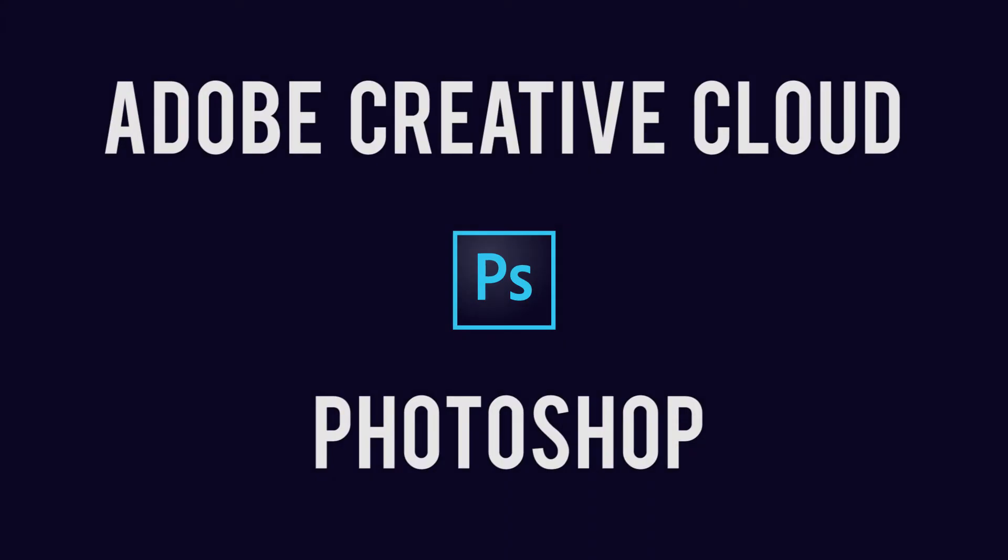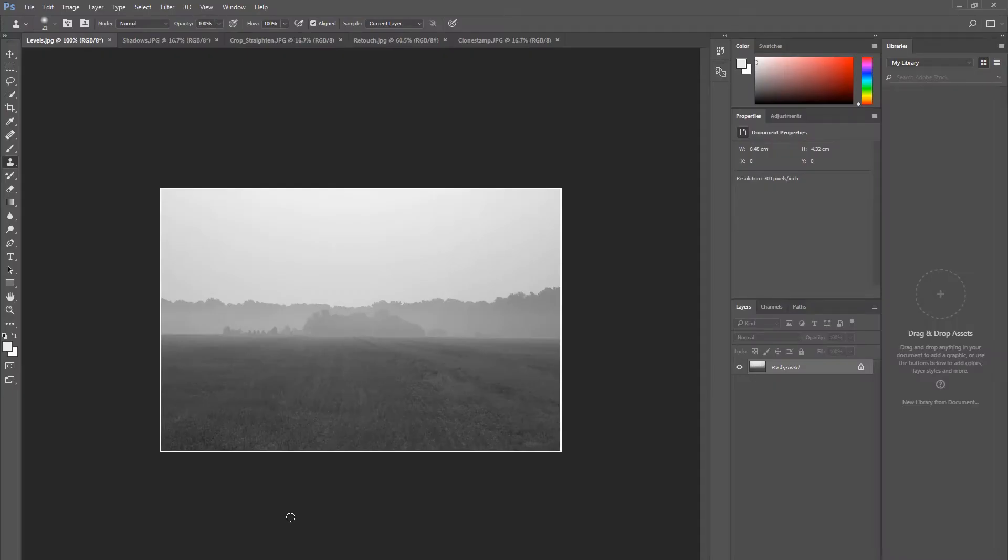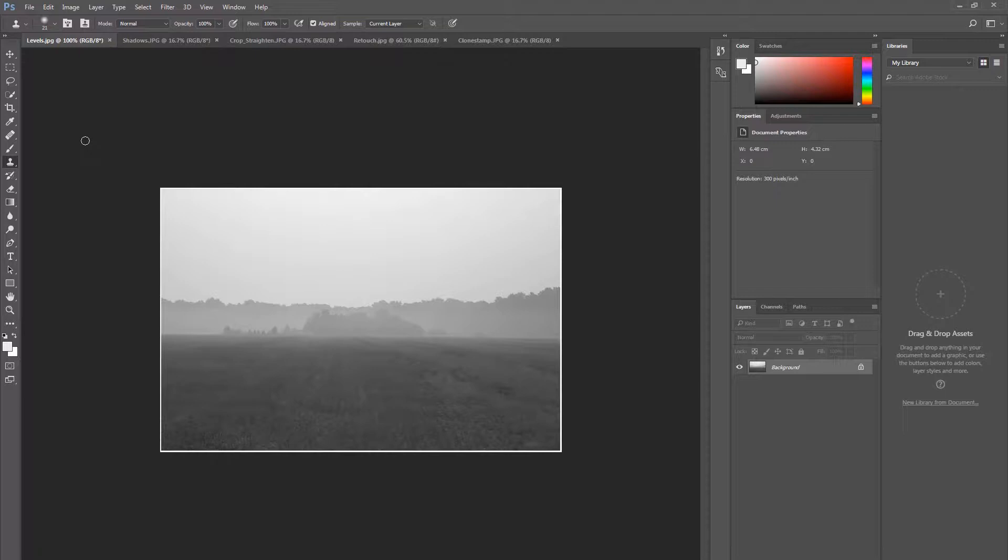Welcome to this quick and easy tutorial for Adobe Photoshop Creative Cloud. This tutorial will walk you through some very basic tips and techniques you can use within Photoshop to improve the quality of your images.